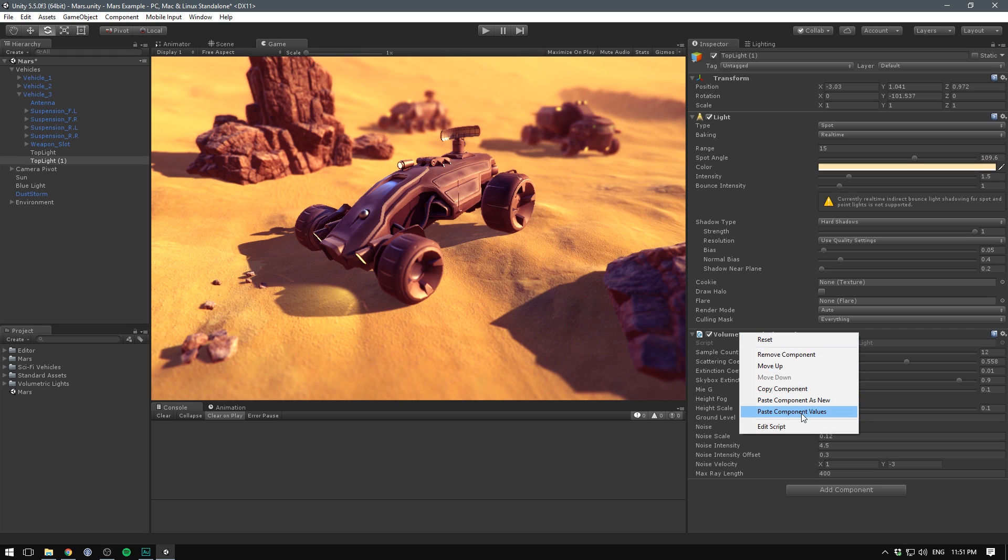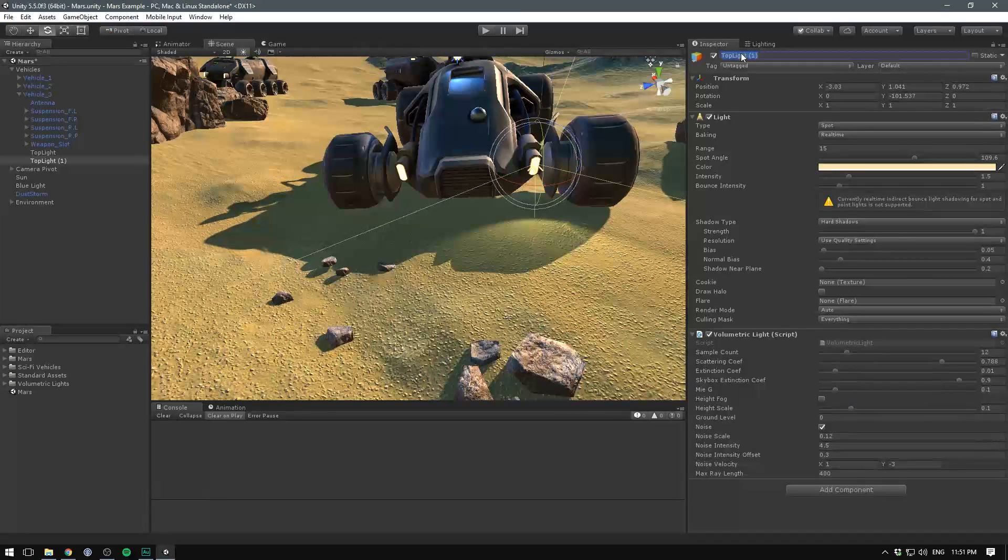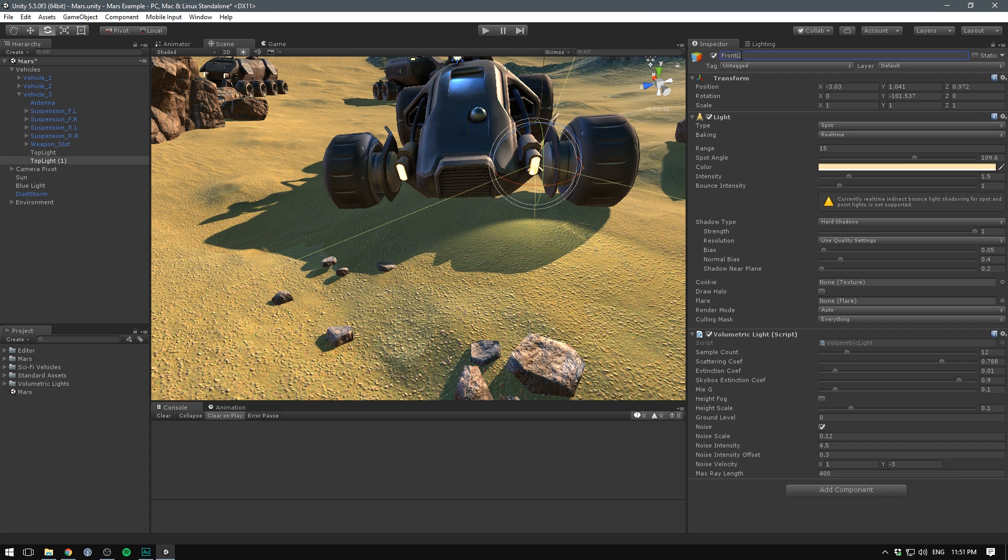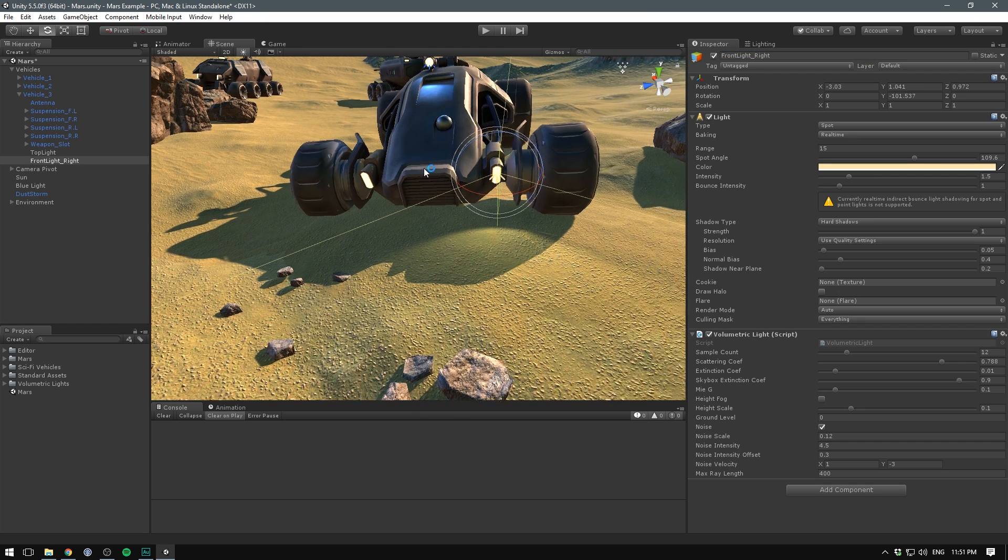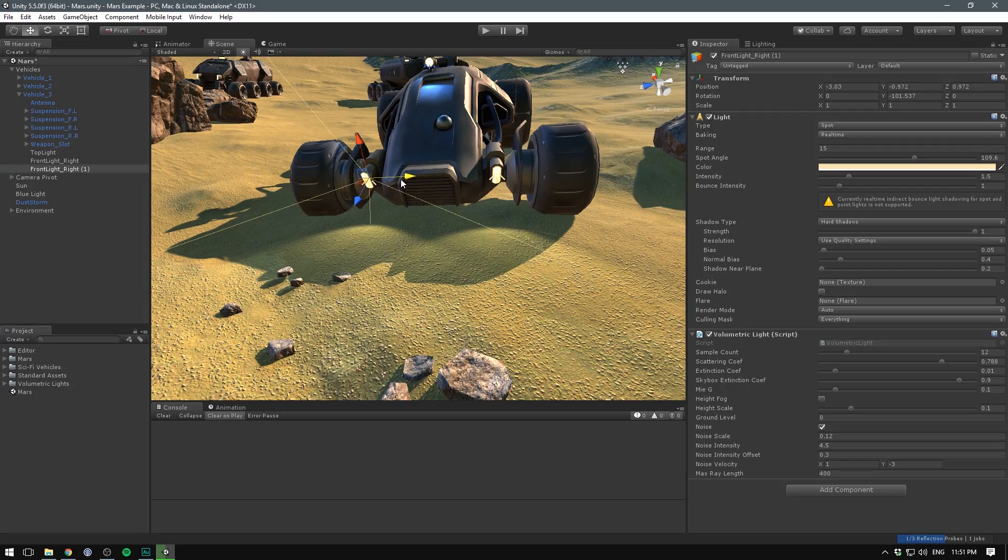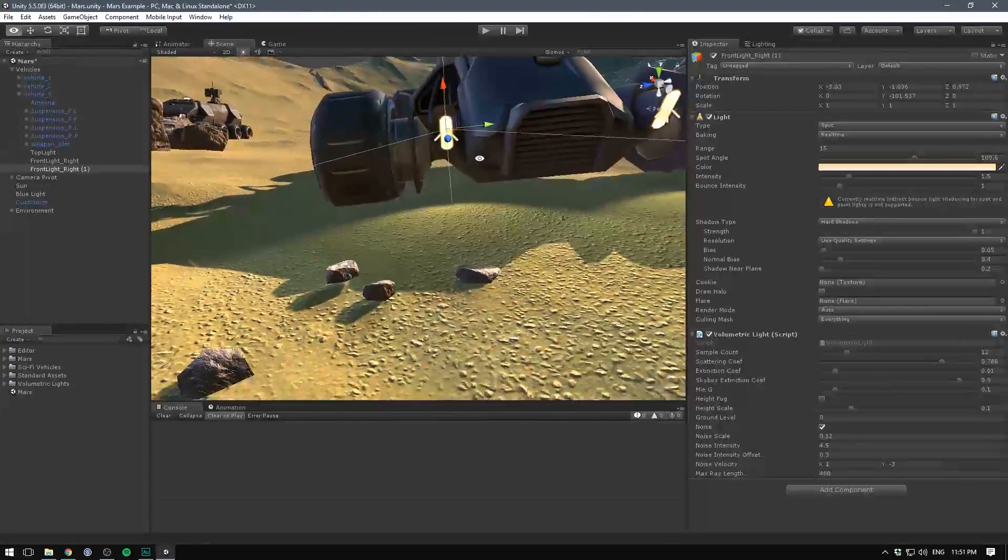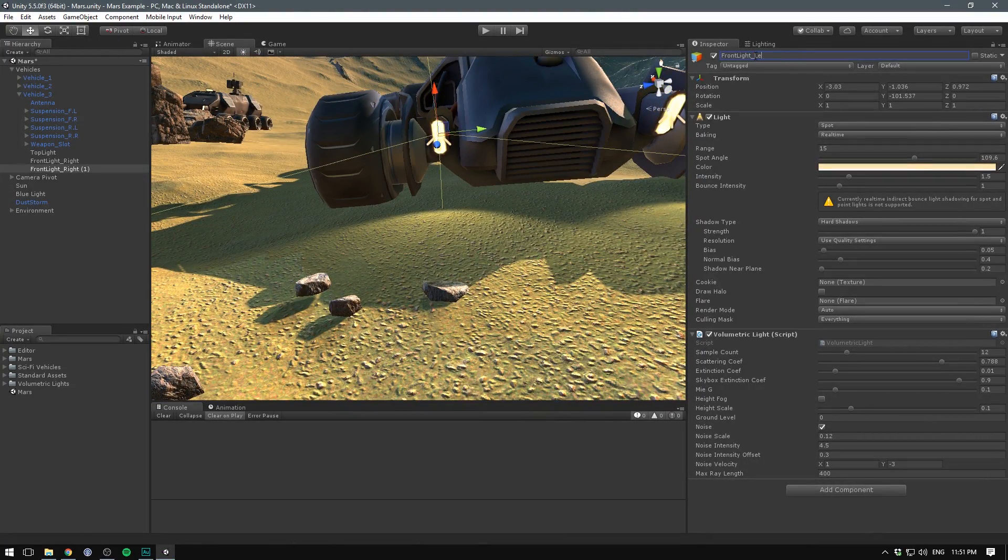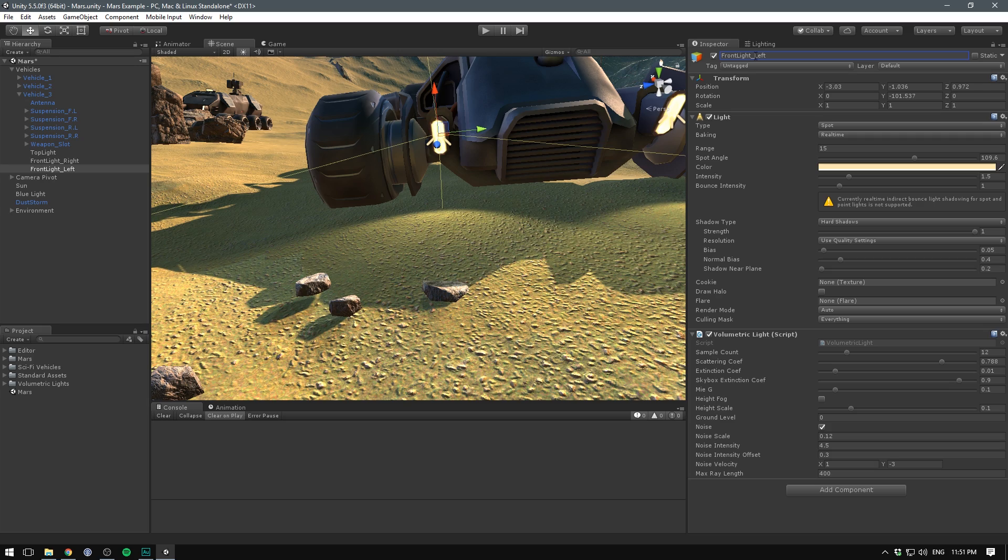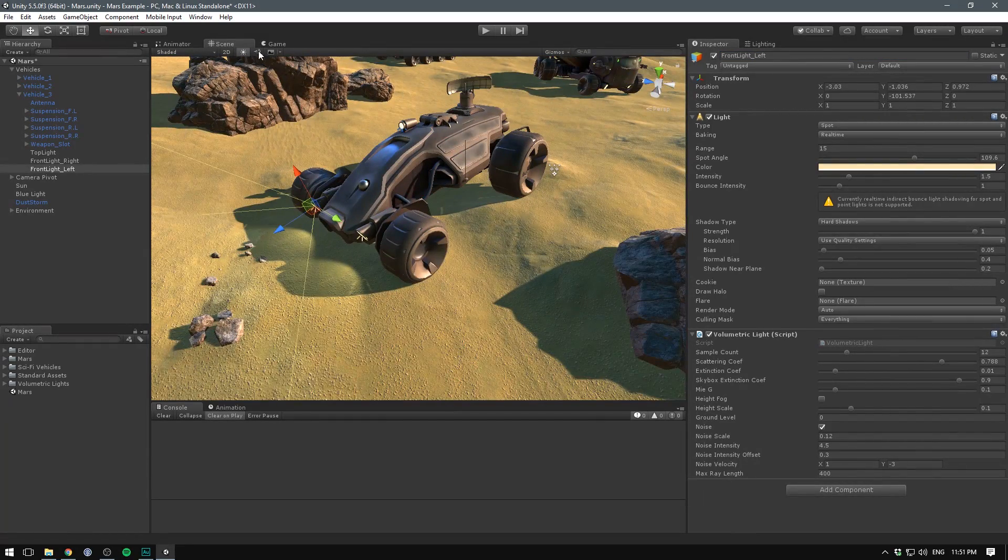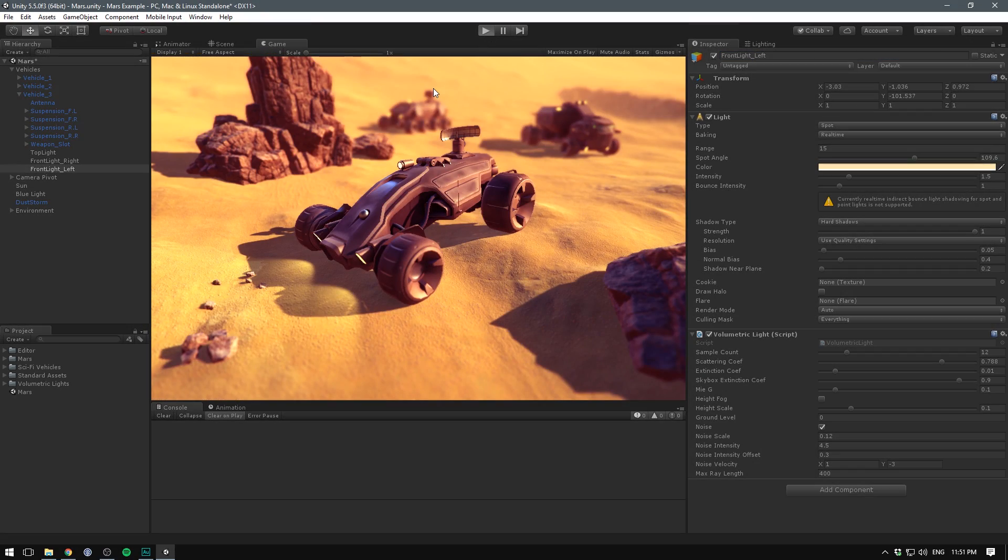Now we can just take this light, rename it to something like front light right, duplicate it, move it over and it should fit right away. We'll do front light left.